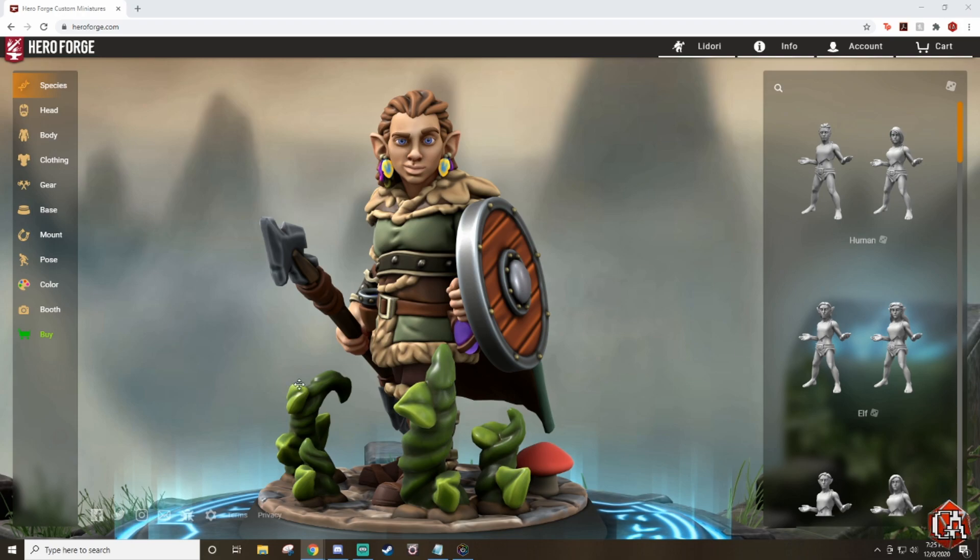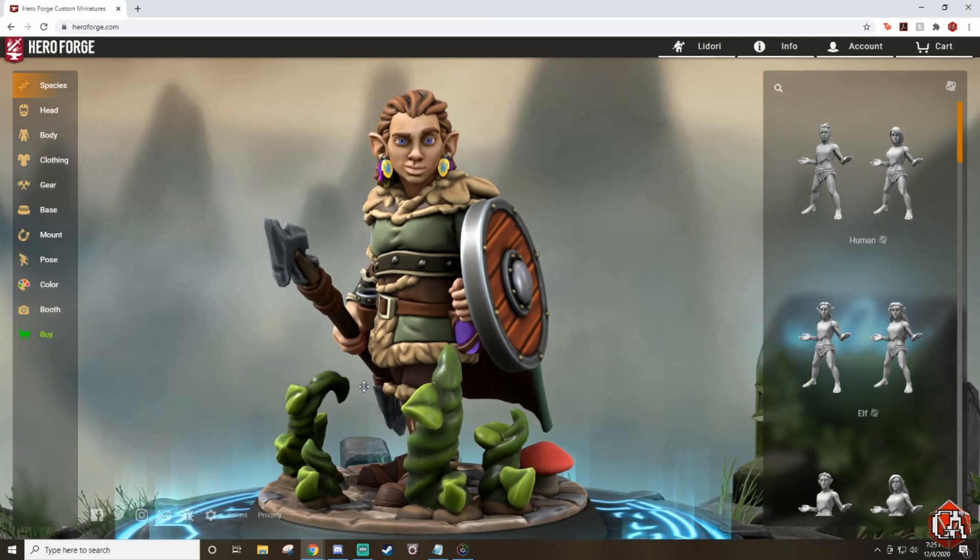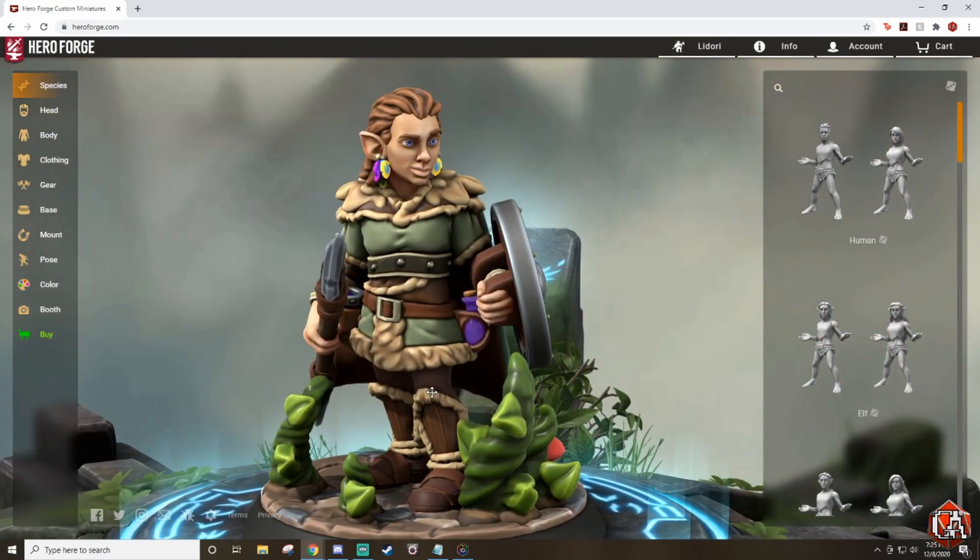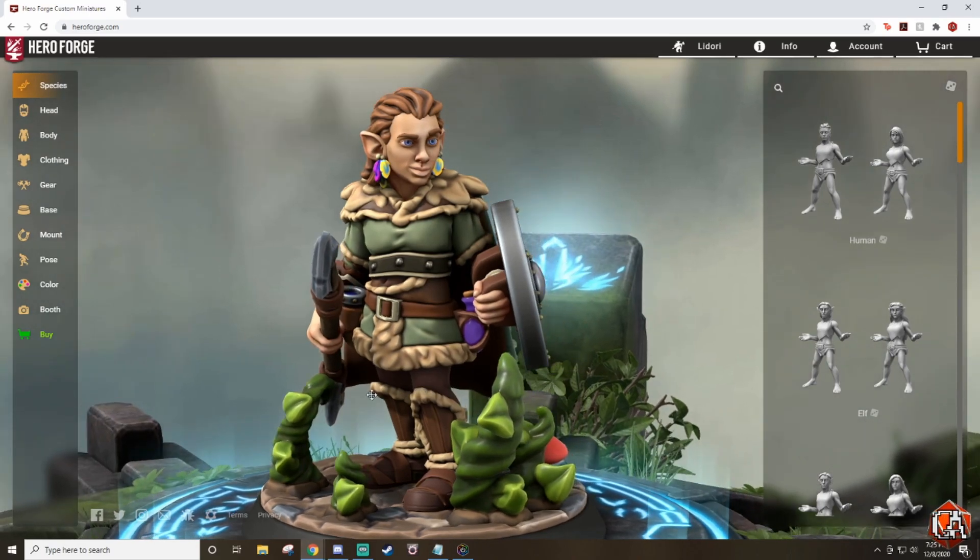As you can see here, I have one of my player's characters, Lidori, and she will be the first mini that I'm going to import into Tabletop Simulator. I'm pretty excited about it.